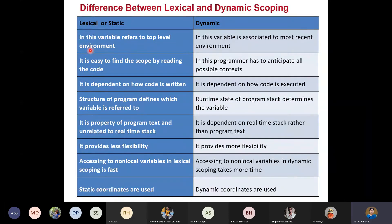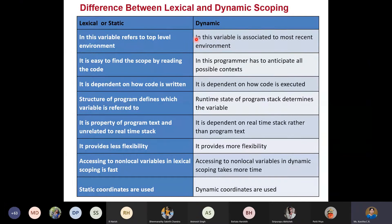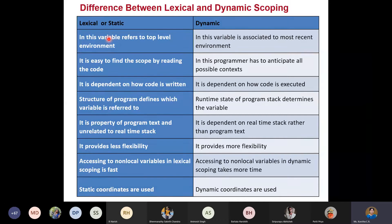Lexical scope is also known as static scope because it is static in nature. Dynamic scoping occurs during runtime. In lexical scope, the scope of any variable is decided based on the nested structure of your program — what you have written in the code — and that will be known at compile time itself. That's why it is known as static.